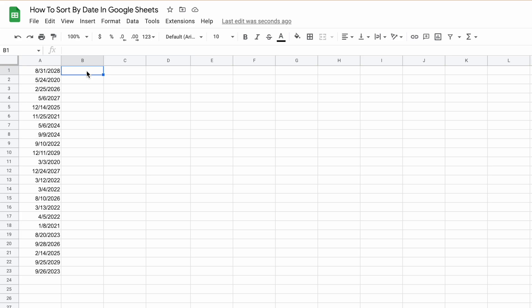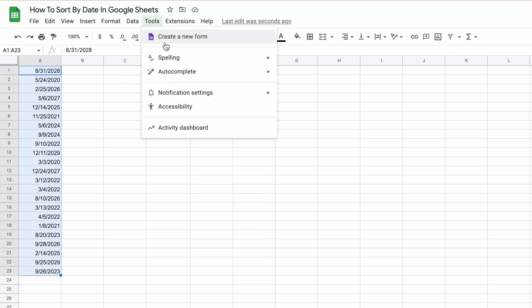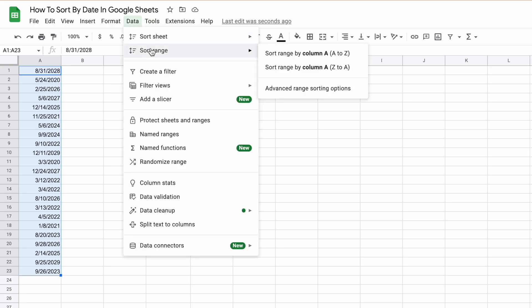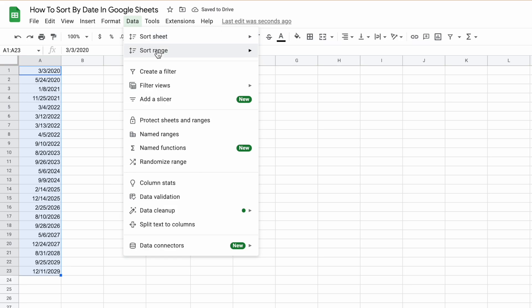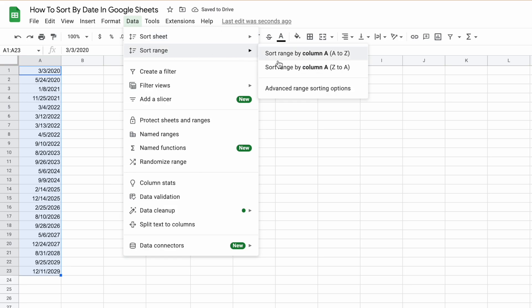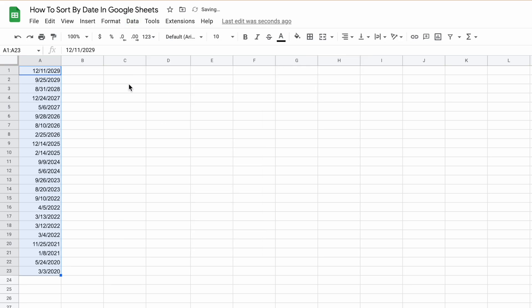The first way to sort by date is to highlight all of the data, go to the Data menu and select Sort Range. If we want smallest to largest dates, we go Sort A to Z, and if we want the reverse, we go Z to A. Now our dates are sorted.